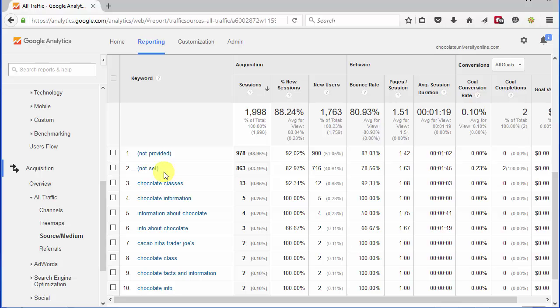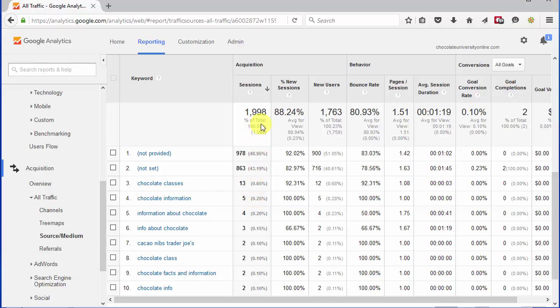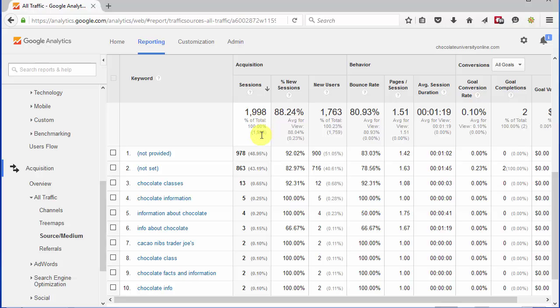Below Not Set, you can see the list of real keywords that were used to bring people to this site. And if I do a little math, I can see that there are only 157 sessions with real keywords. That's the 1998 minus 978 minus 863. So 157 sessions out of the 1998 total sessions. That's not a real good percentage of data that I actually get to know about.